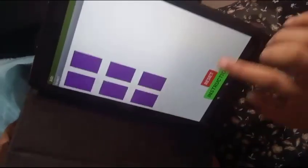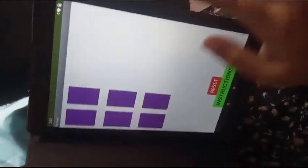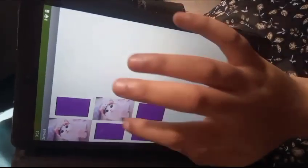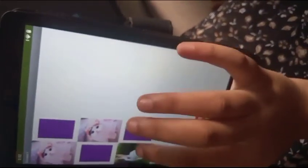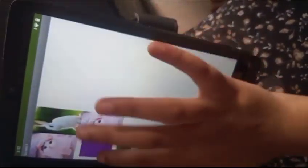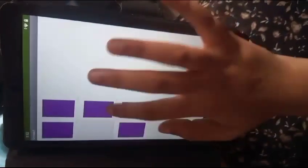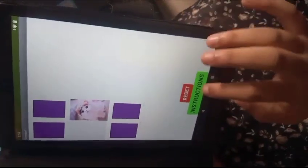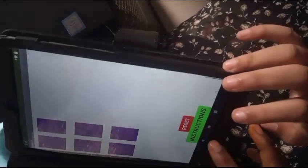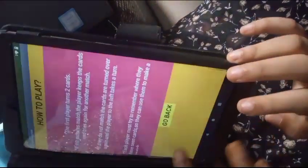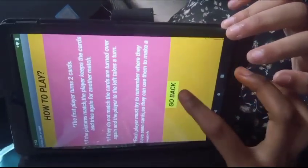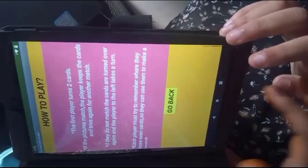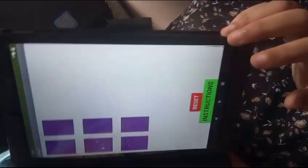This is the project that we had created. This game is helped to match the images that are given. The reset button is also helped to reset the images. Let's click on the instructions button. Some instructions are there here. When we click on the go back button, it will come to the screen one. Thank you.